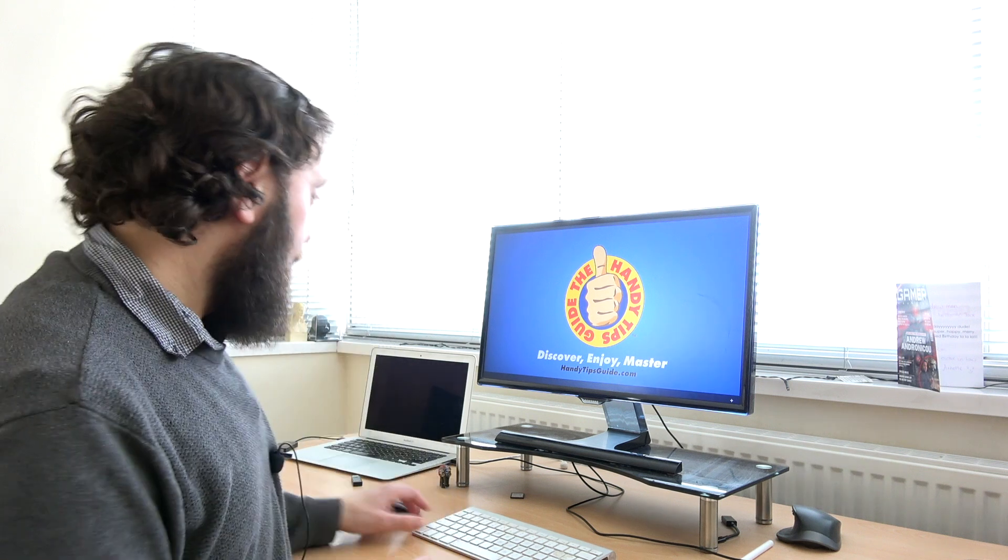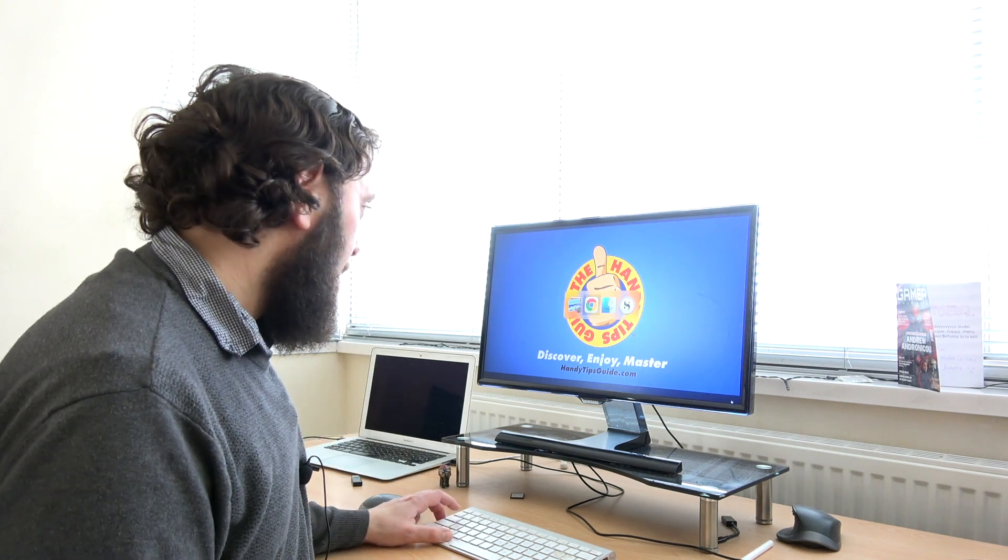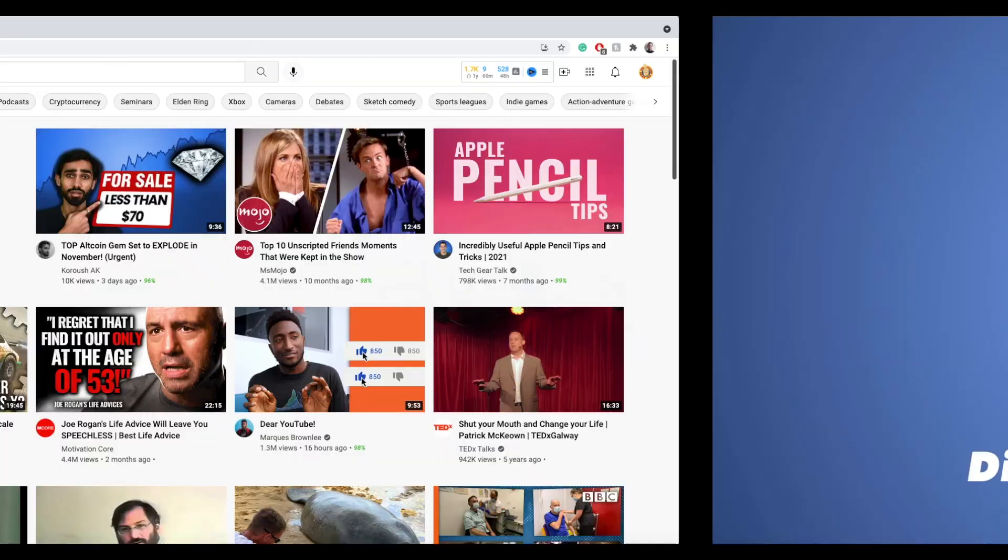Once you've done all that, you're good to go. OK, so first of all, go to your YouTube channel page. Let's do that here.